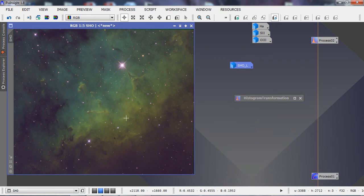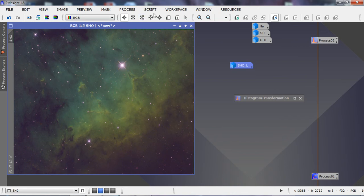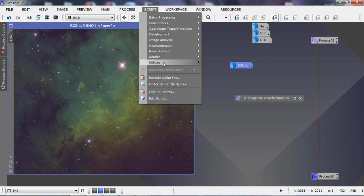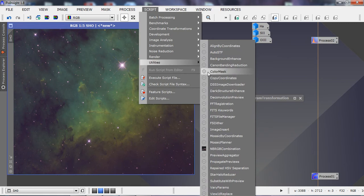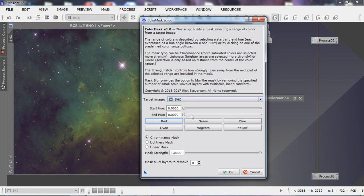To tweak the colors I mainly use three color masks: green, magenta, and cyan. You can experiment with others, but these are the main ones I use. We'll go to Scripts > Utilities > Color Masks and click on magenta first.